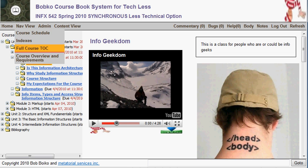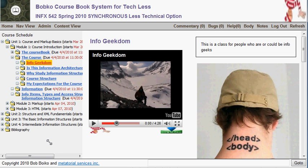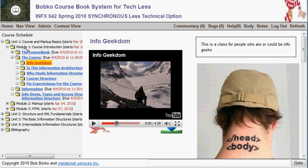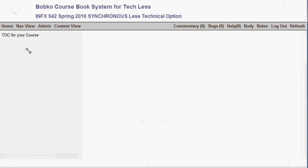What comes up by default is a class schedule. You can see here a schedule that has all the units and modules of the course in order of presentation. That's what most people find most useful to navigate through the course book, but there's another view of the course material that may be very useful at times — a more standard table of contents for all the materials in the course.